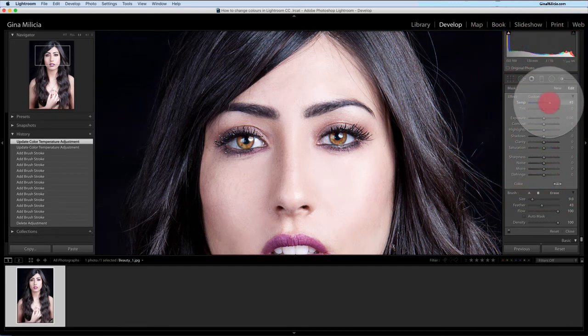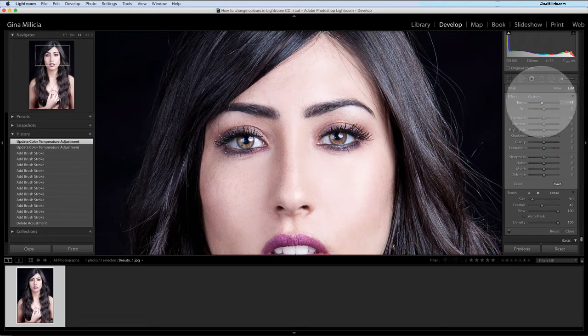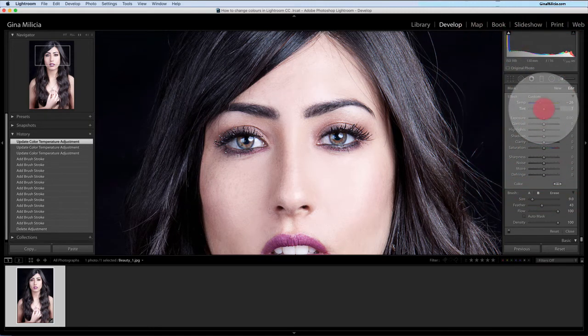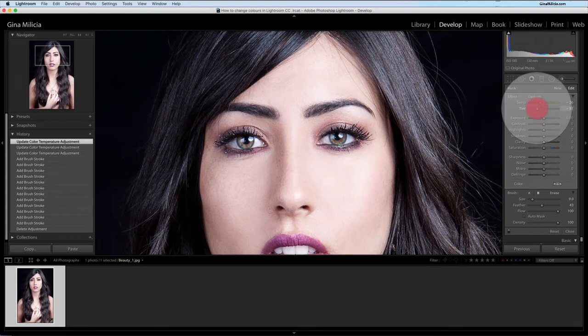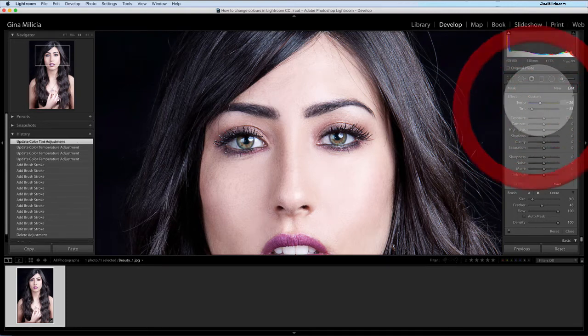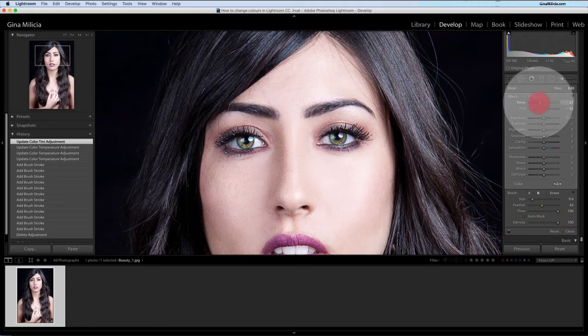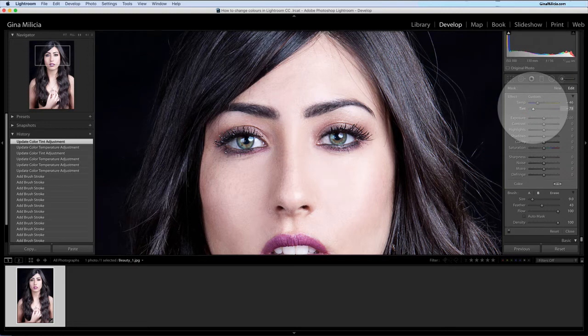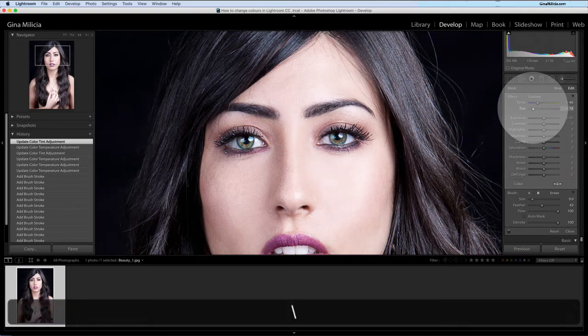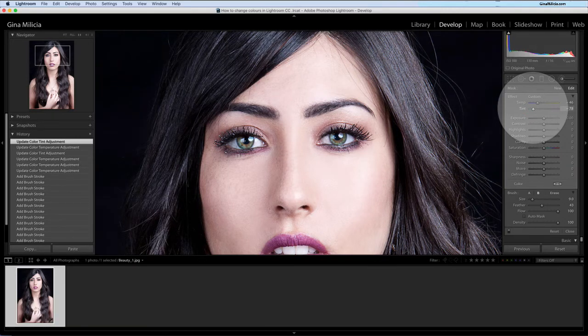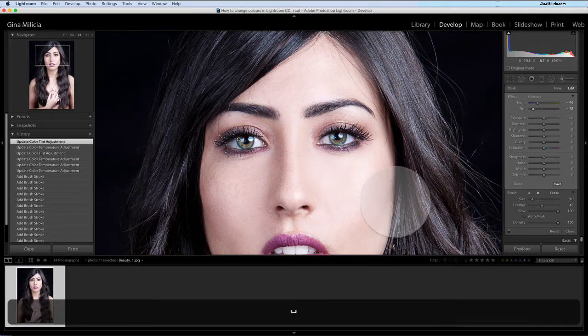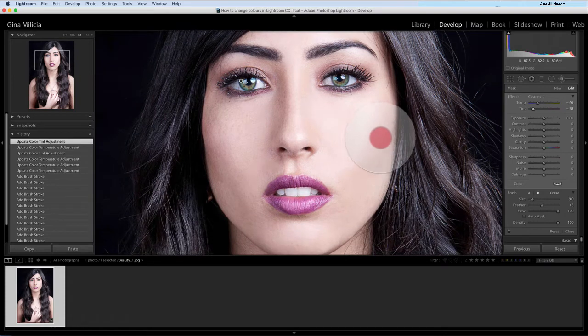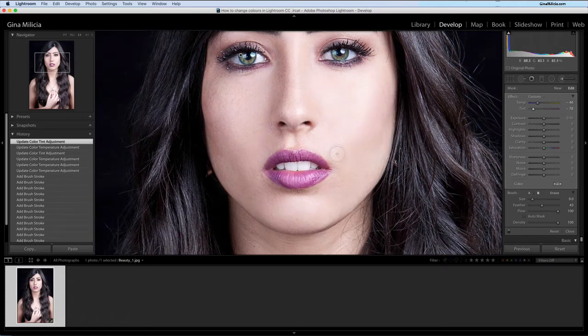I'll turn my overlay on again so we can see it's just that area because it's a selective adjustment. So I can warm them up or I can cool them down and bring some blue in. And because there's some underlying tones of green in this image, I'm actually going to add a green tint as well to that area. Mix in a bit of blue and now I've got beautiful green eyes which I really like for this image.